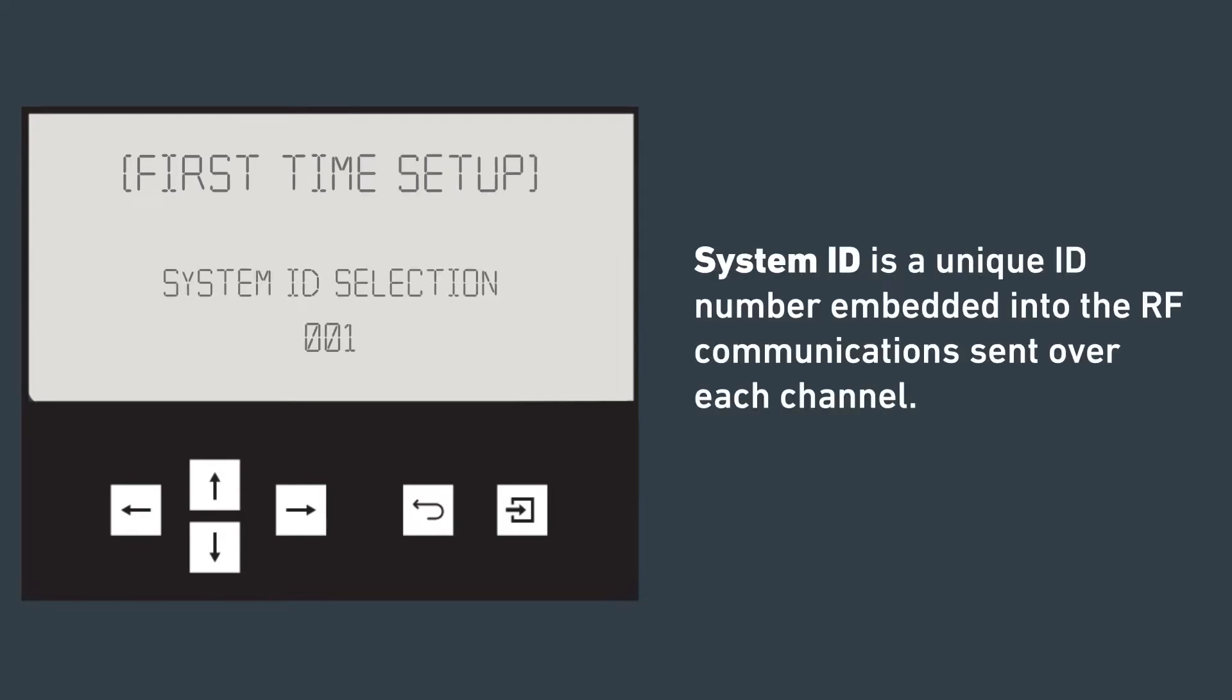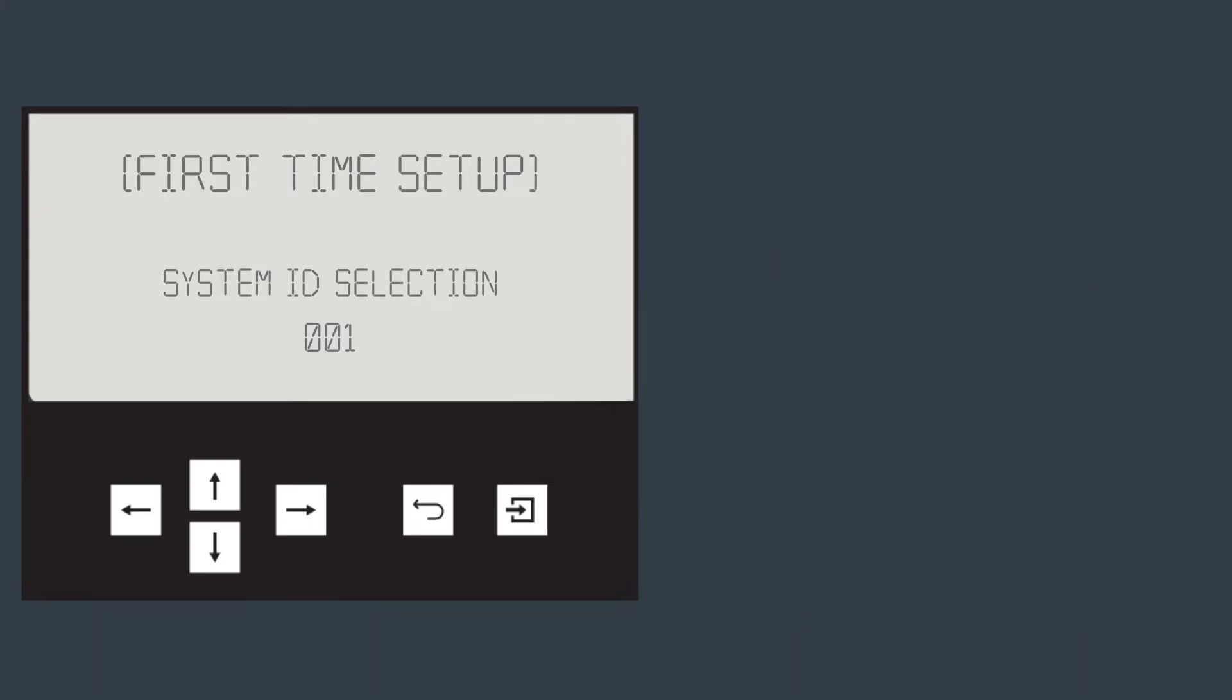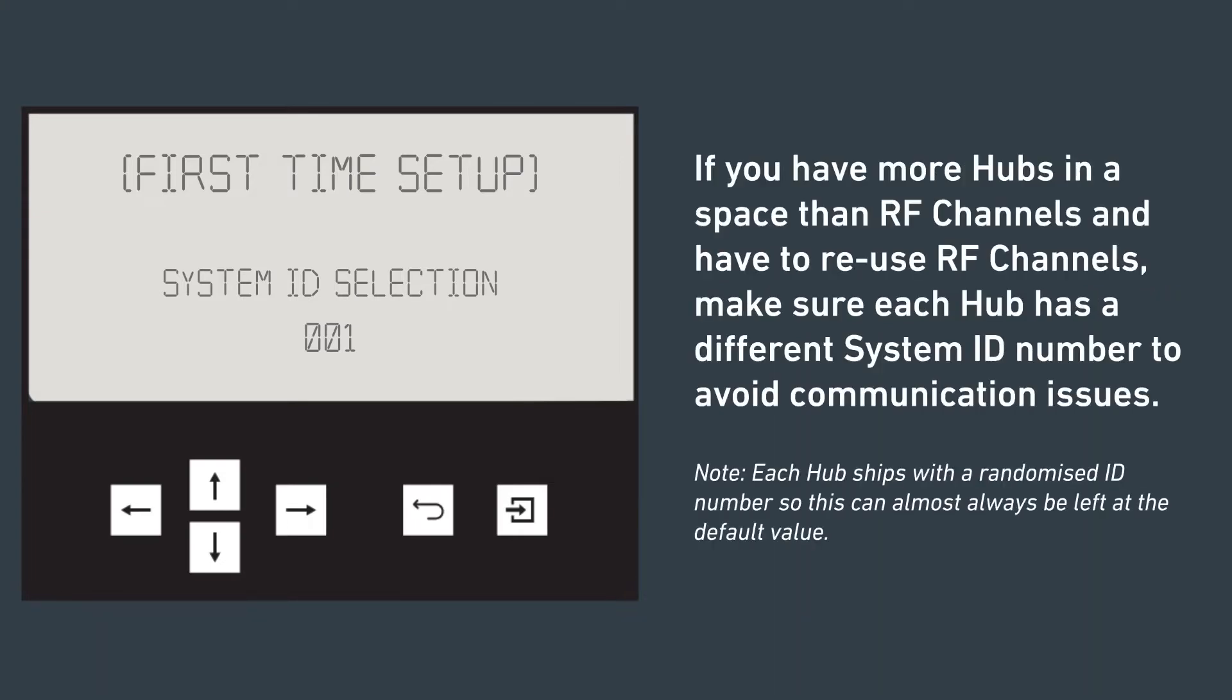System ID is a unique ID number embedded into the RF communications sent over each channel. If you have more hubs in a space than RF channels and have to reuse RF channels, make sure each hub has a different system ID number to avoid communication issues. Each hub ships with a randomized ID number, so this can almost always be left at the default value.